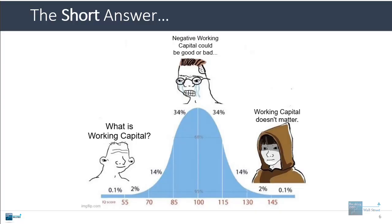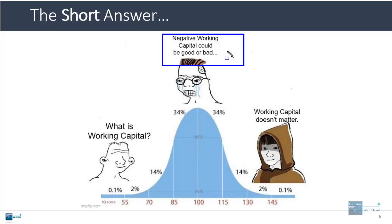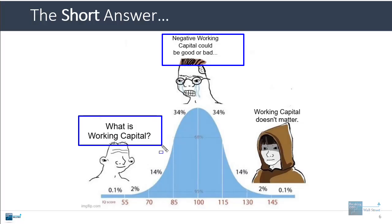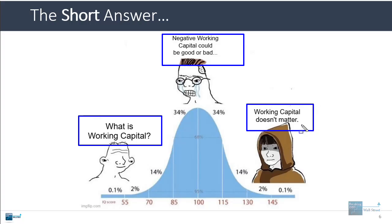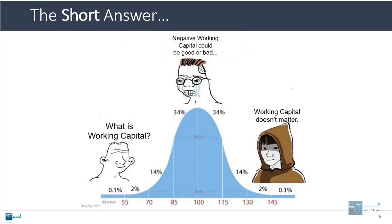I don't normally like to use memes to teach, but I think this high IQ / low IQ meme is very much true here. In the middle of the curve, you have people talking about how negative working capital could be either good or bad depending on the rationale. Then you have some people at the bottom of the curve who don't understand what working capital is. And then at the top end of the curve, you have people who understand what it is but realize it doesn't really make that much of a difference. Saying it doesn't matter is a bit of an overstatement, but it would be more accurate to say that it doesn't matter that much compared to many other metrics you can look at.